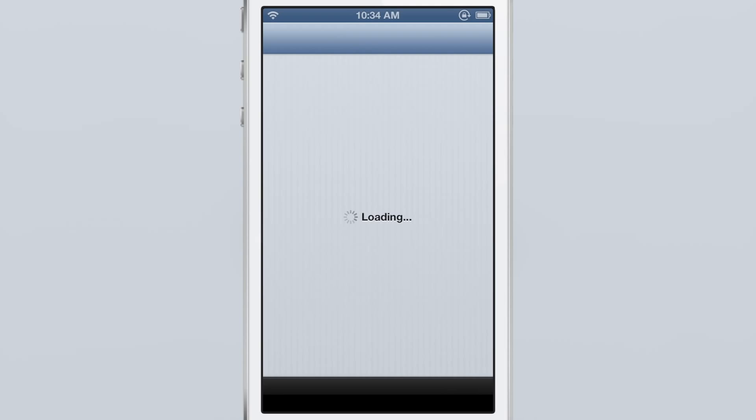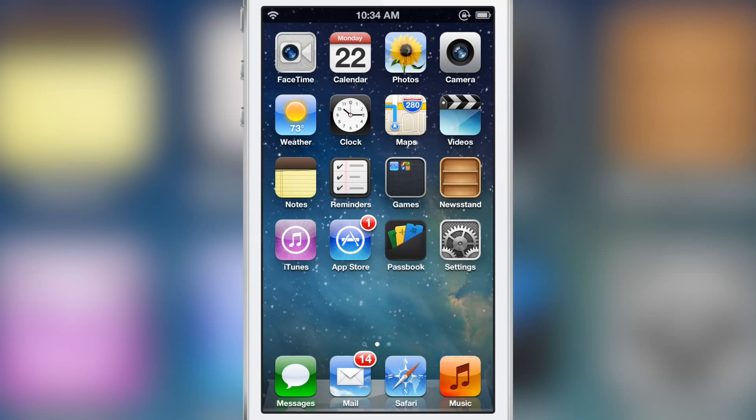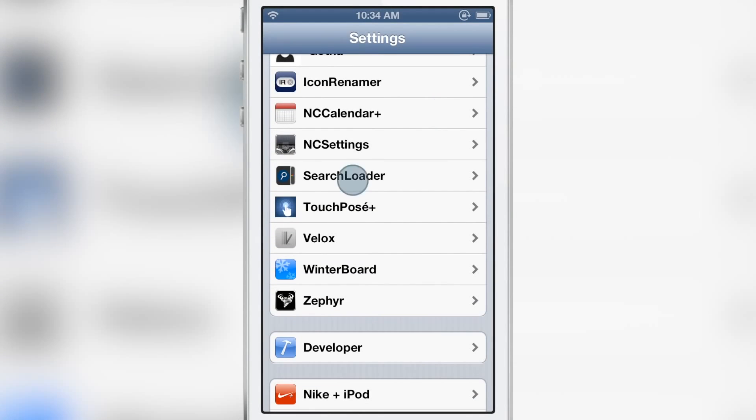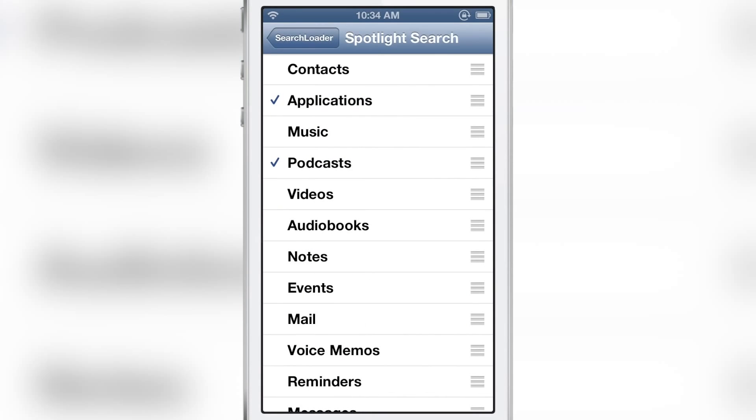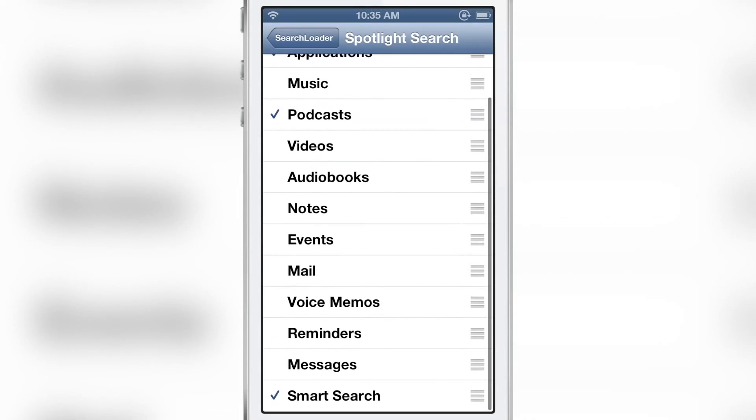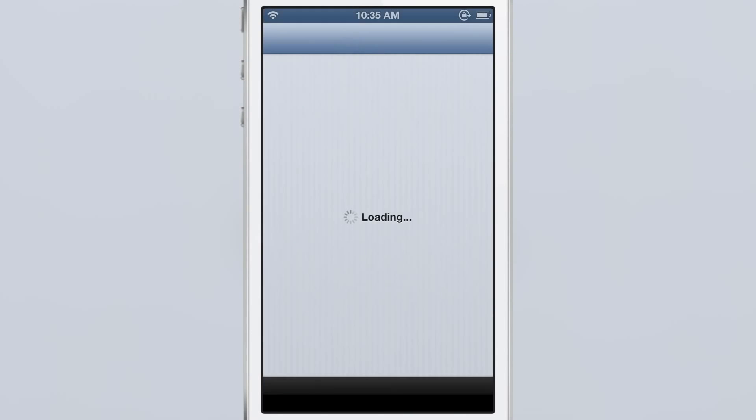Your mileage may vary with this tweak. It is called Smart Search. Let's show you the settings preference under Search Loader. At the bottom you should see Smart Search there, and you can enable Smart Search directly via the Search Loader preference panel. This is an add-on for that.